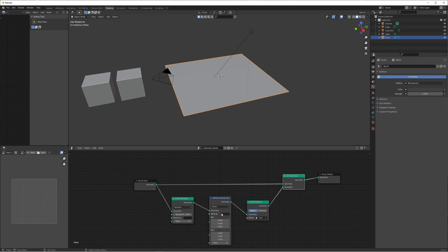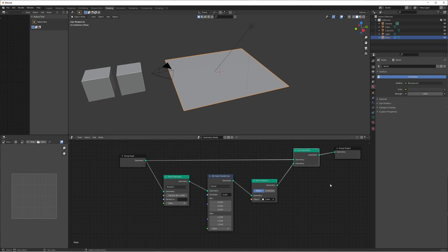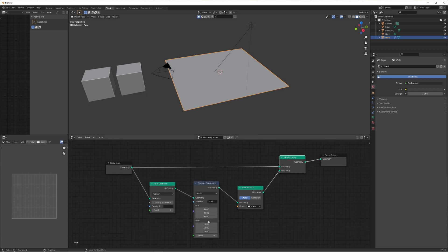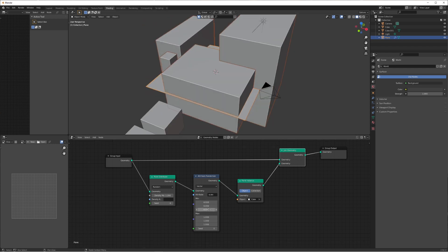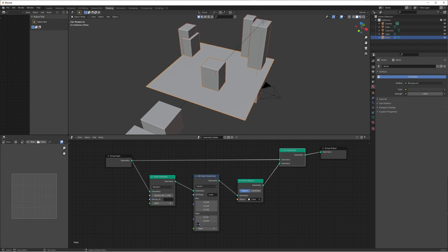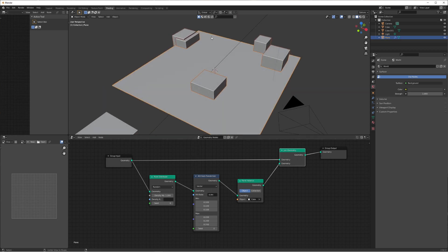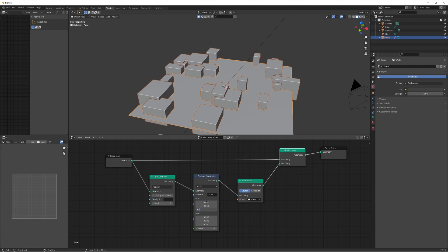The cubes are way too big, so change the Attribute Randomize to vector type, type 'scale' as the attribute name. This lets us manually control how big and small we want the cubes to be. Zero means some cubes might not appear at all, so set the minimum to something like 0.1 and the max to 0.2 — which looks pretty good. Maybe it's still slightly too big so bring the max down to something like 0.05. Increasing the density now adds more cubes.